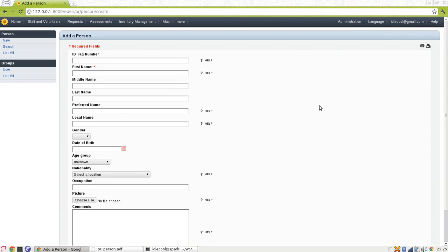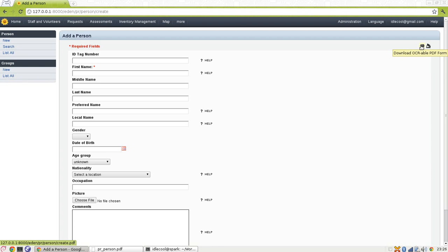Here in this HTML form we can see several fields. Some of them are ID tag number, first name, middle name, last name, preferred name and so on. Now we can download a PDF form for the same web-based form. We can find the link to download a PDF form from the top right corner. Here it says download an OCRable PDF form.